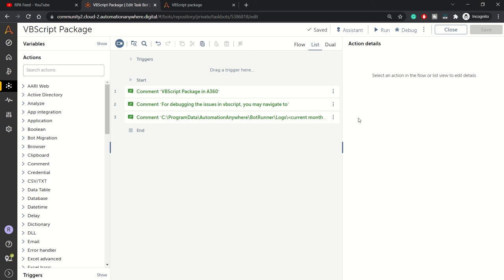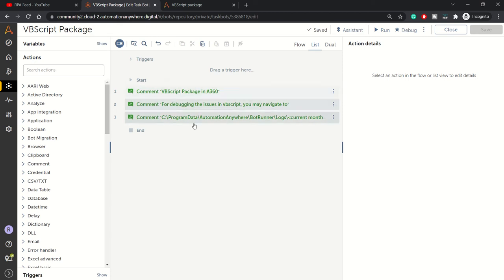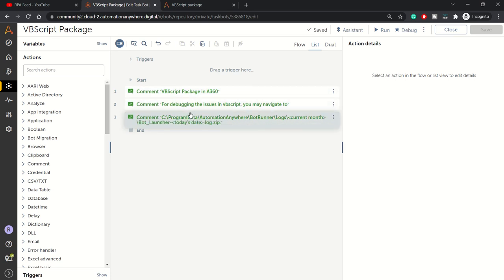Hey guys, welcome to RPA Feed. In today's session we'll be looking at VBScript package in A360. You might be seeing the screen with some comments added. We'll come to these comments later on.